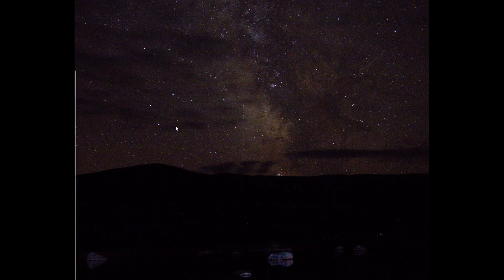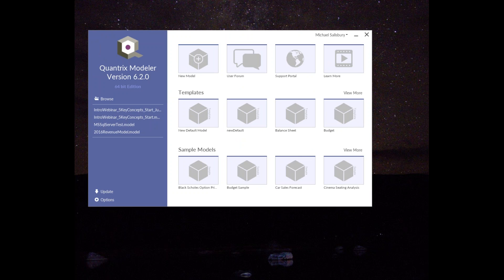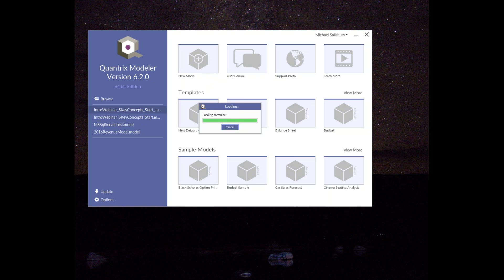I'm going to go ahead and launch Quantrix. The desktop application is written in Java. When you launch Quantrix, you see the launch panel, from which you can open templates, sample models, or an existing model saved locally. For this webinar, I'm going to open an existing model I have saved to my hard drive and go through the key concepts.